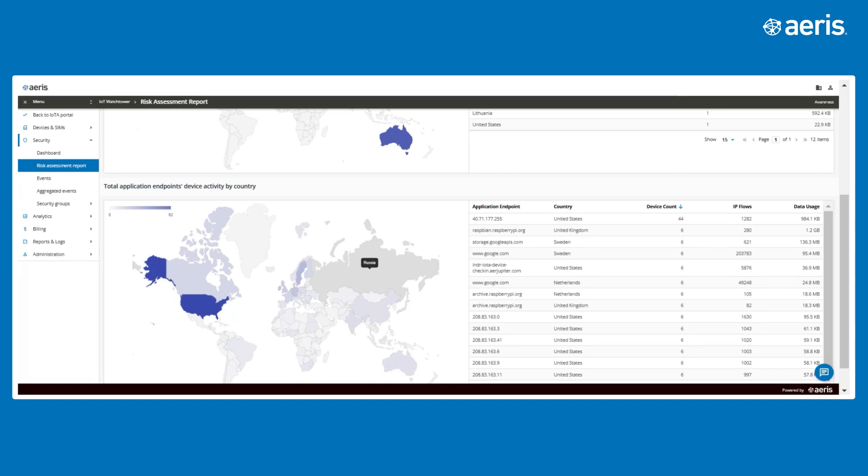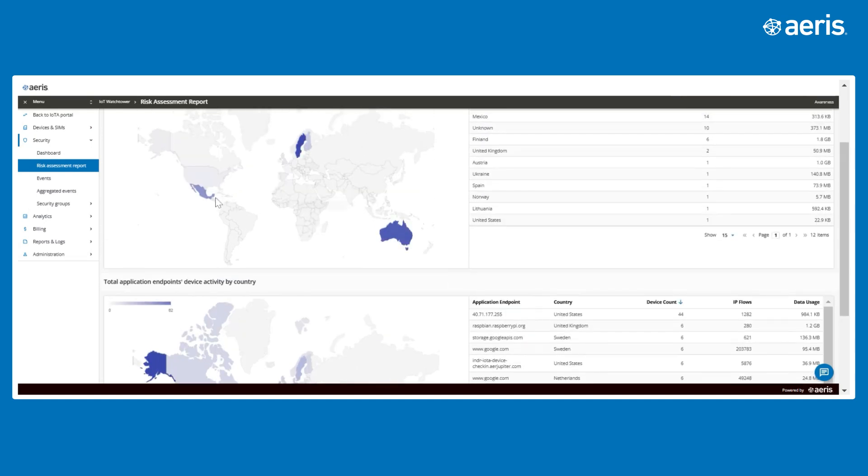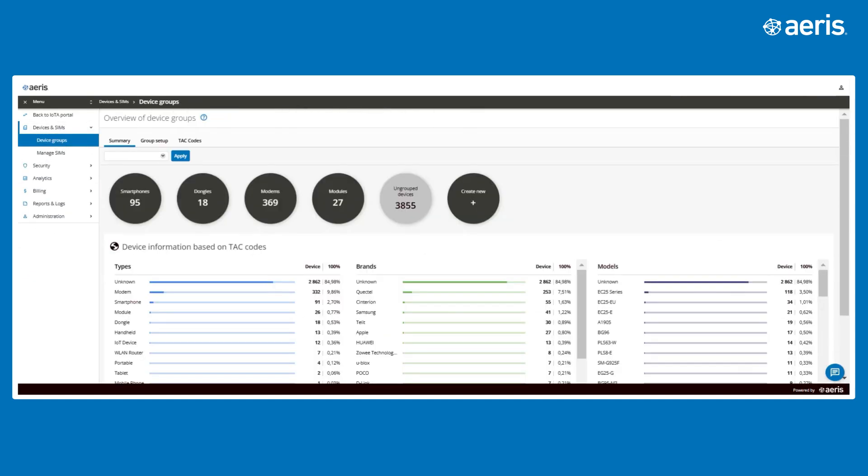This tool is critical for identifying shadow IT, unusual behavior, or unapproved connections that affect operational efficiency.